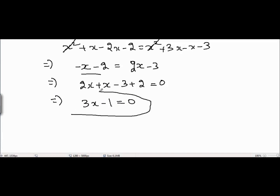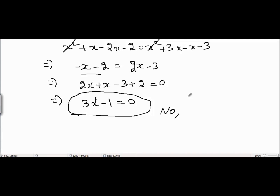Is this a quadratic equation? No, it is not a quadratic equation because the degree of x in this equation is equal to 1. It is not quadratic but a linear equation, since the degree equals 1. So the answer is no.